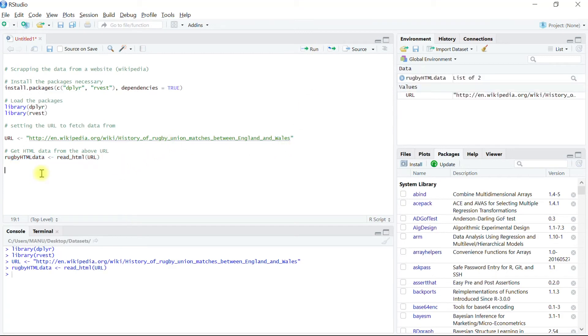We will now use the function html_nodes from the rvest package. The argument passed to it is xpath, and in our case the xpath will be table.wikitable.